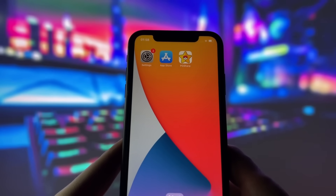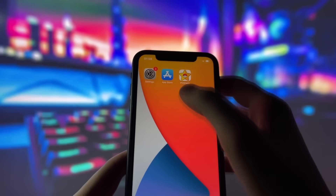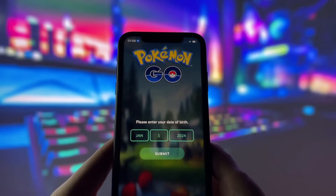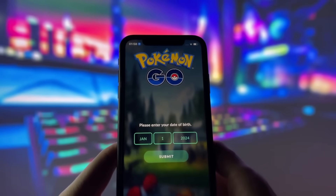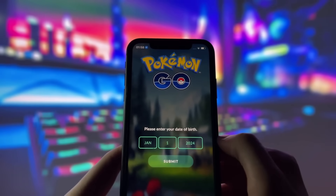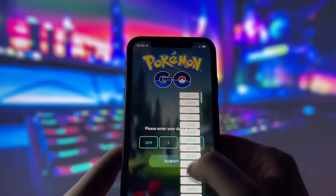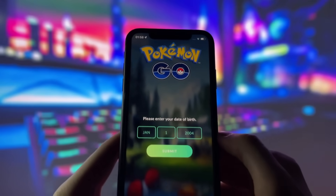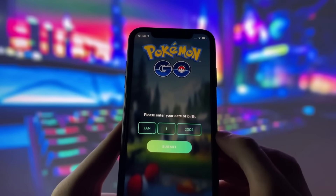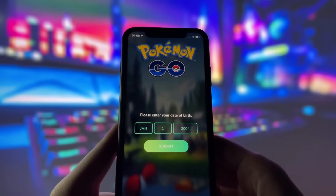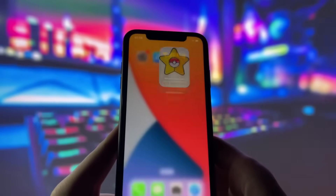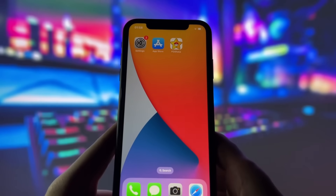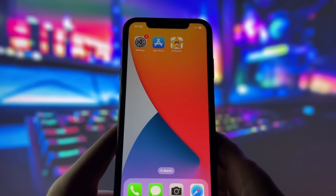As you can see on my screen, I already have PG Sharp installed on my device. When I open it, it works perfectly, giving me access to all the awesome tools PG Sharp provides. This means you can now enjoy enhanced gameplay and take advantage of features that make Pokemon Go even more fun and exciting.